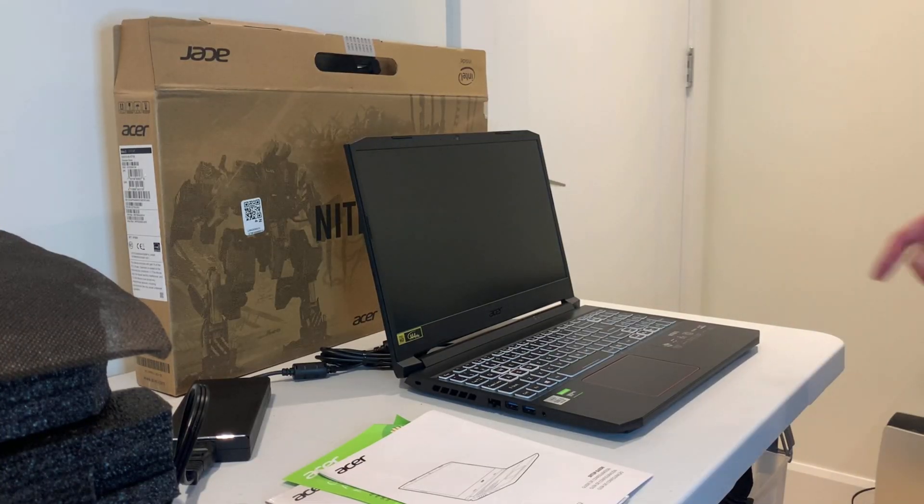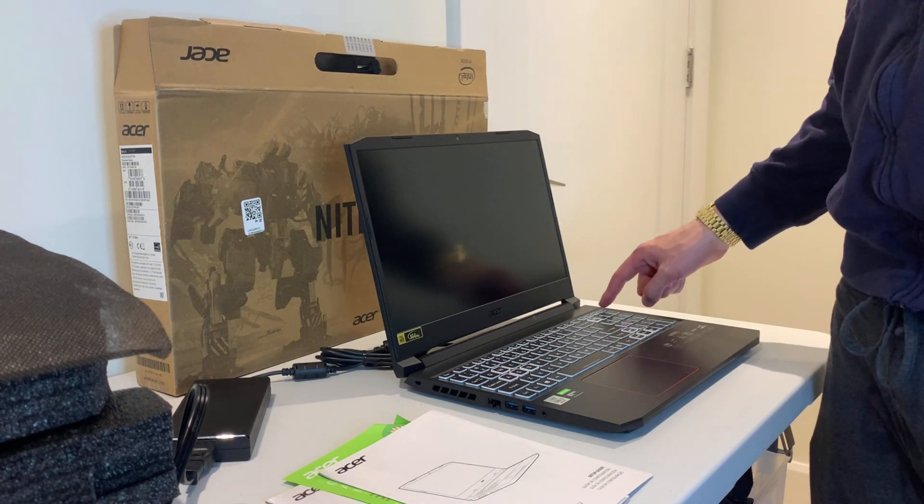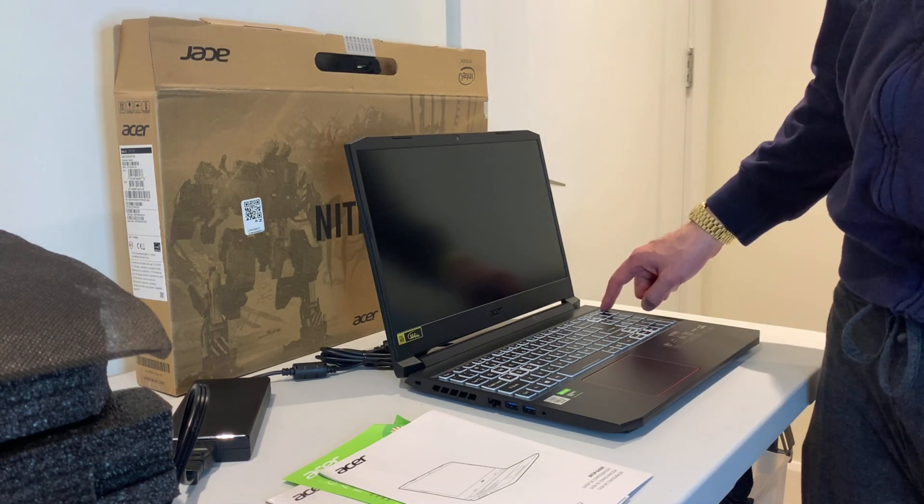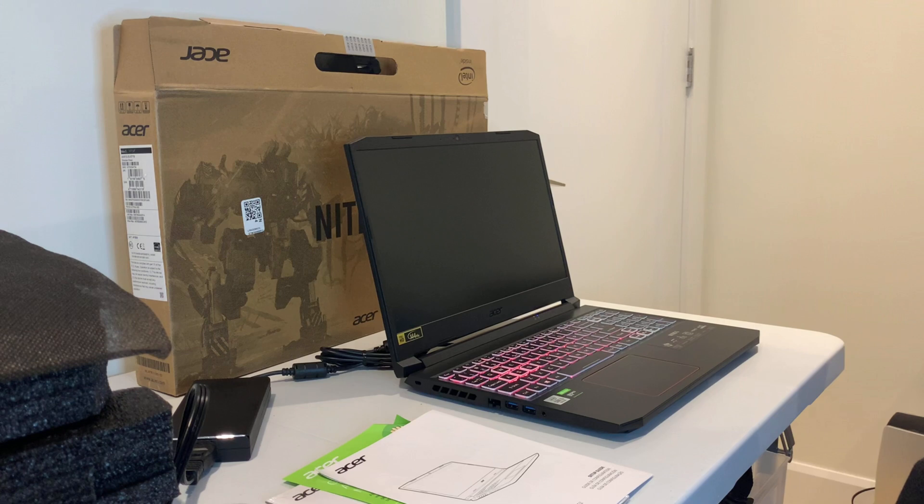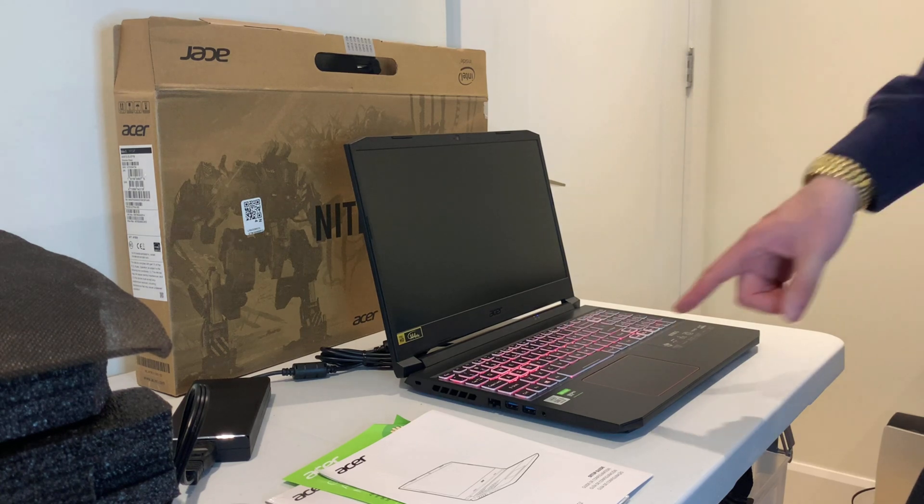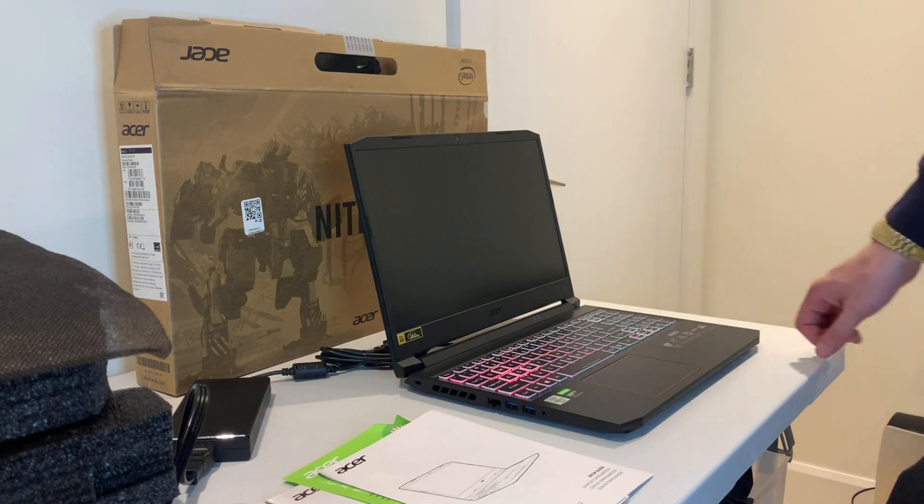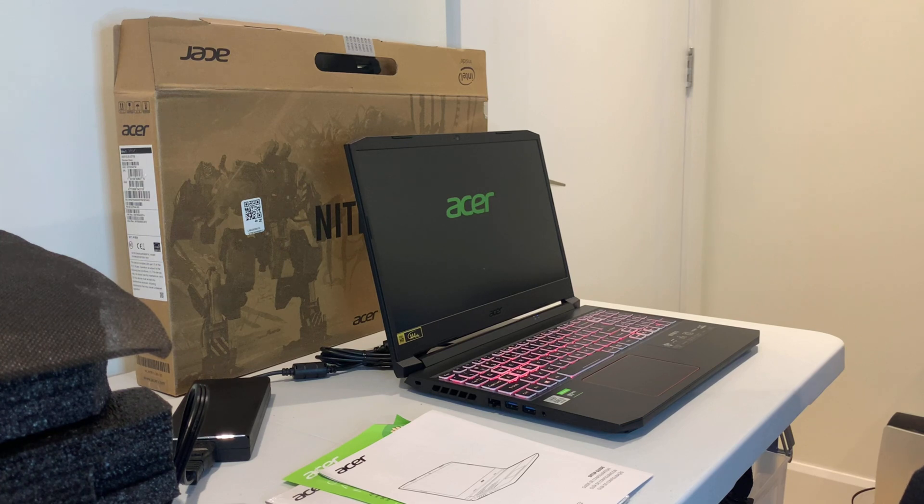Okay, now we're gonna attempt to turn this on for the very first time. Well that's a good sign—I like those lights on the keyboard. Very nice.